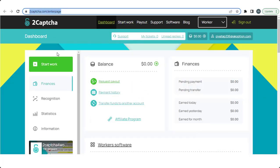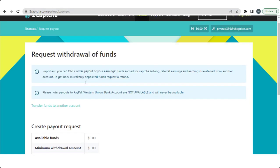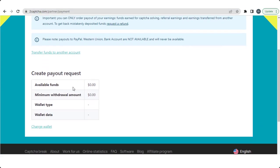So now we talk about the payment option on the menu. So click on them and you see your available funds or minimum withdrawal amount or wallet type, so it's most important.